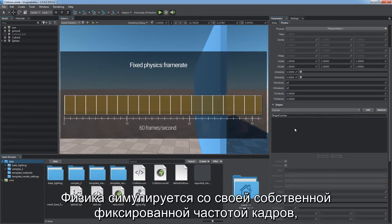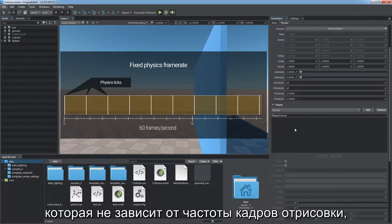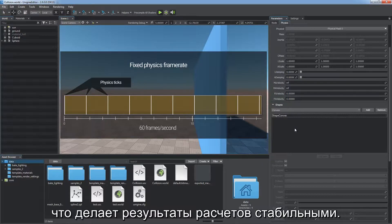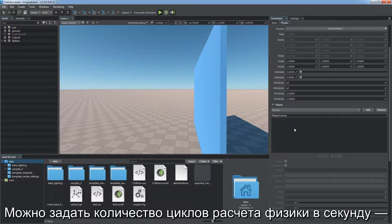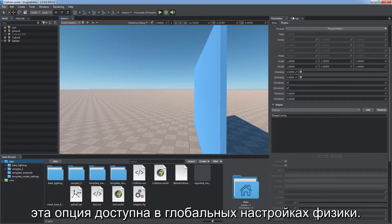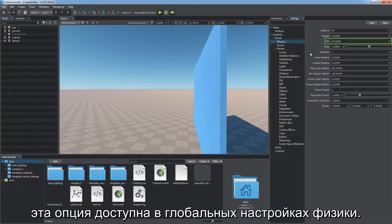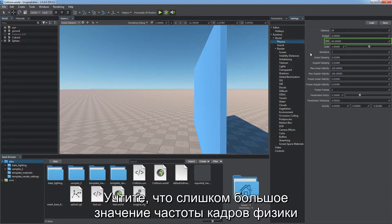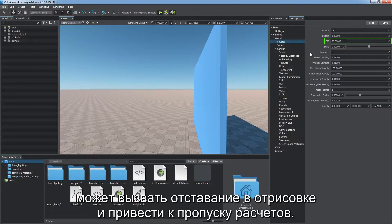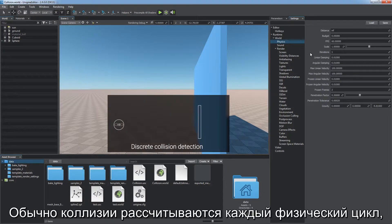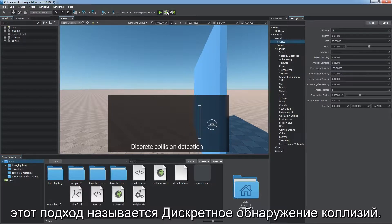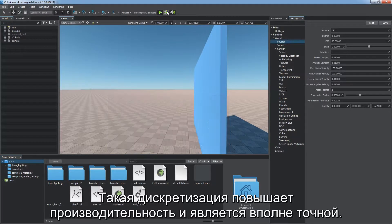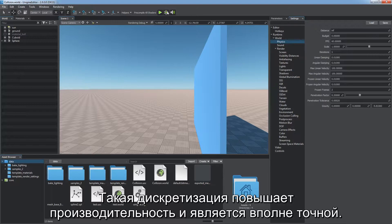Physics is simulated with its own fixed frame rate, independent of the rendering frame rate, making calculation results stable. You can adjust the number of physics ticks per second in the global physics settings. Be aware that a too-high physics frame rate can cause rendering lags and result in skipped calculations. Collisions are calculated each physics tick — this approach is called discrete collision detection, which improves performance and is accurate enough.